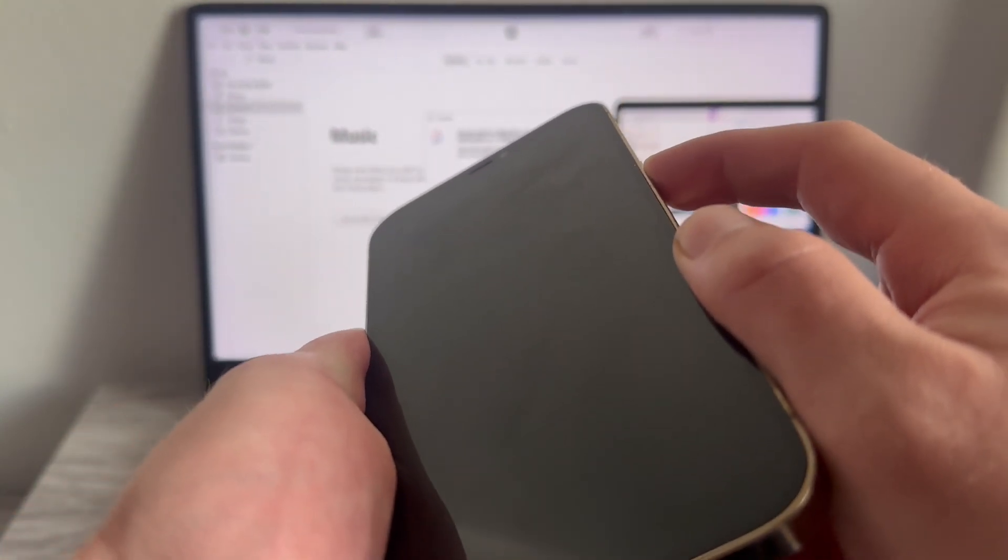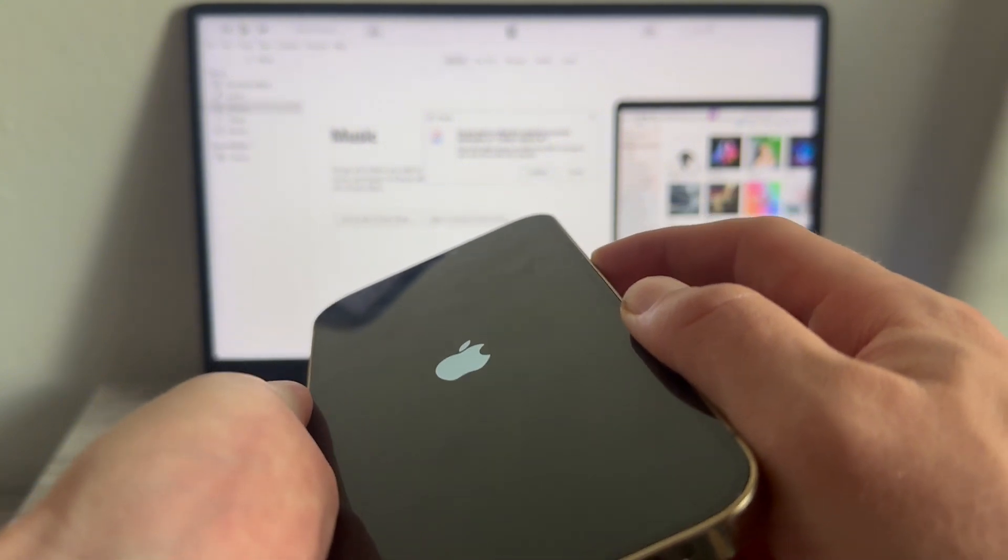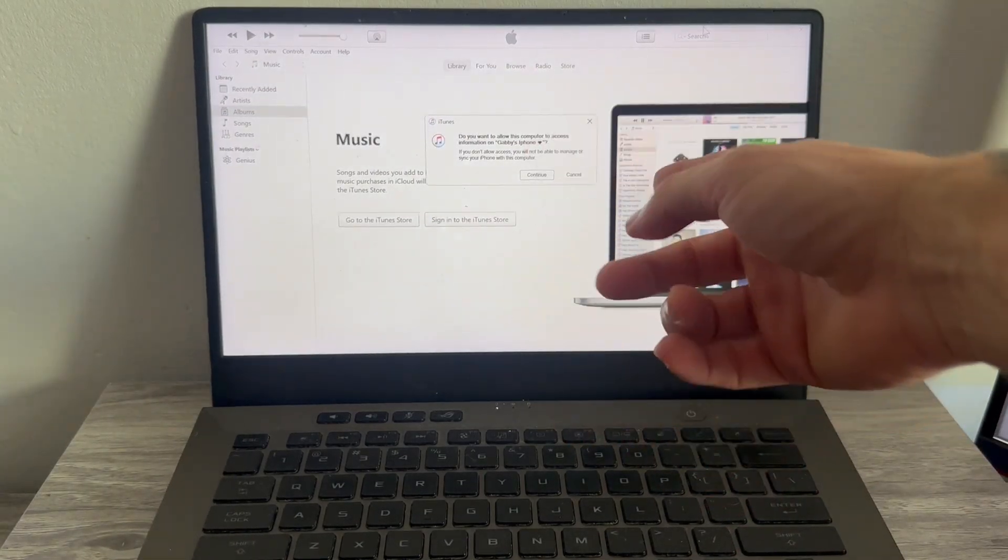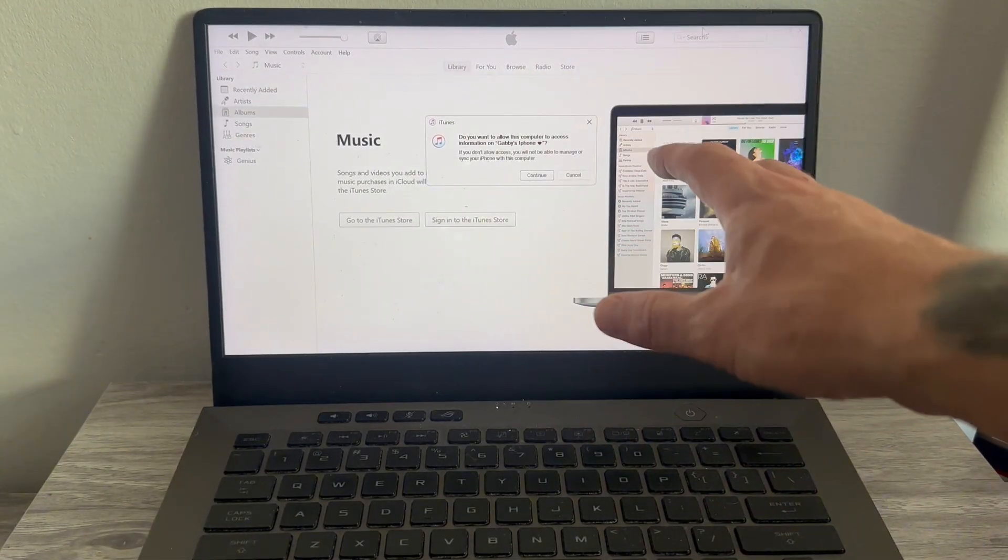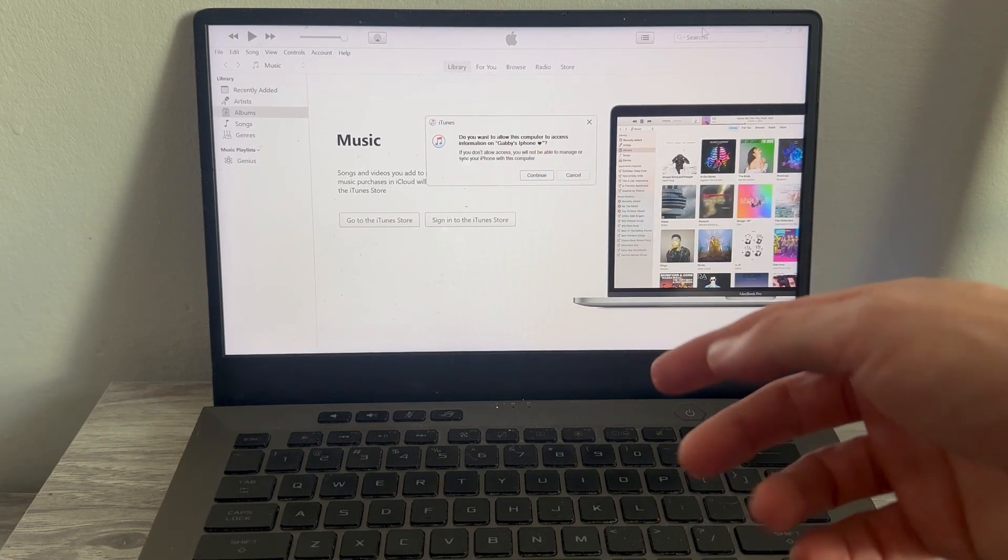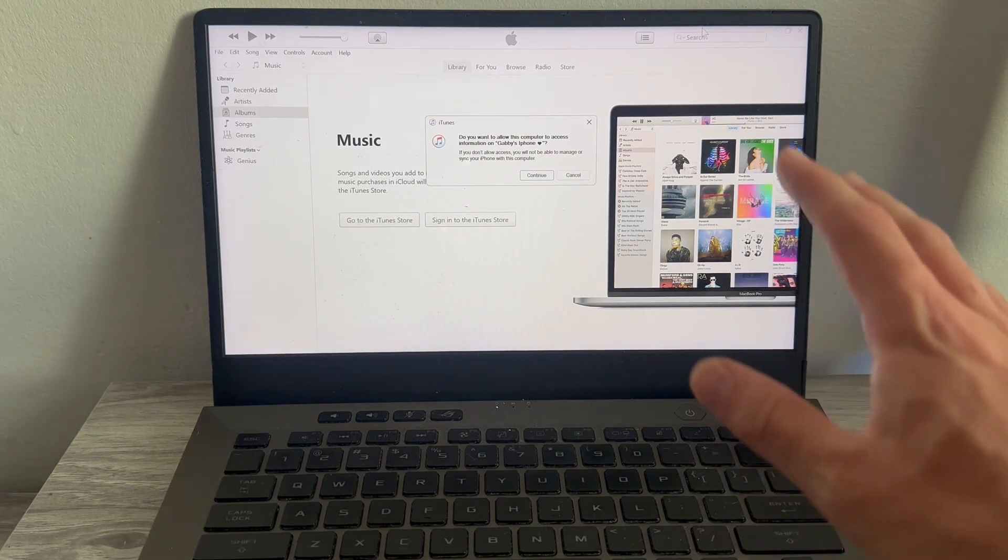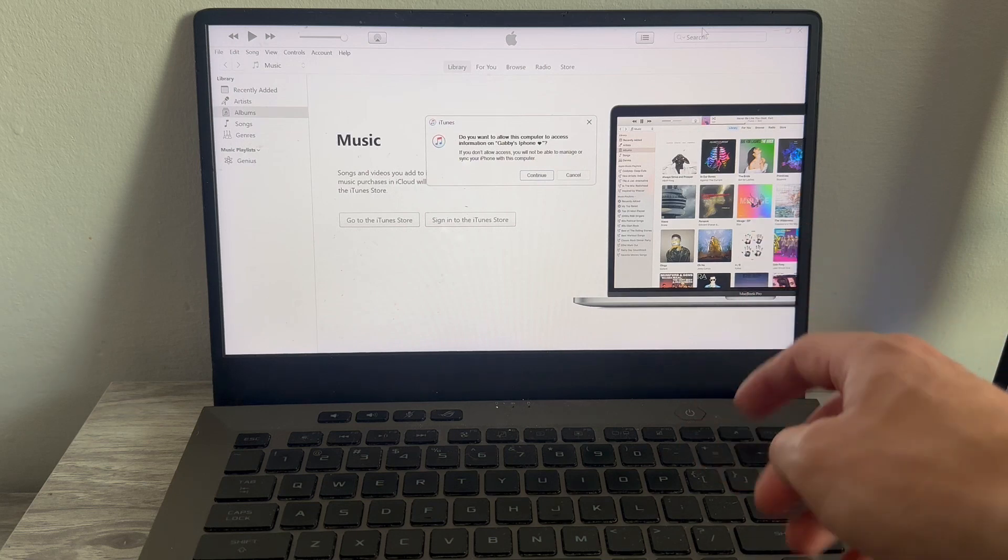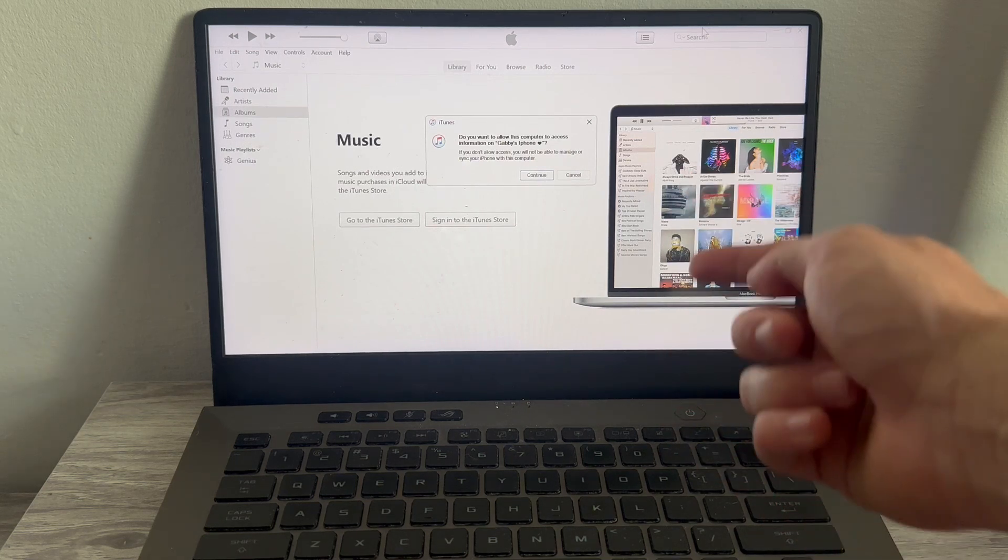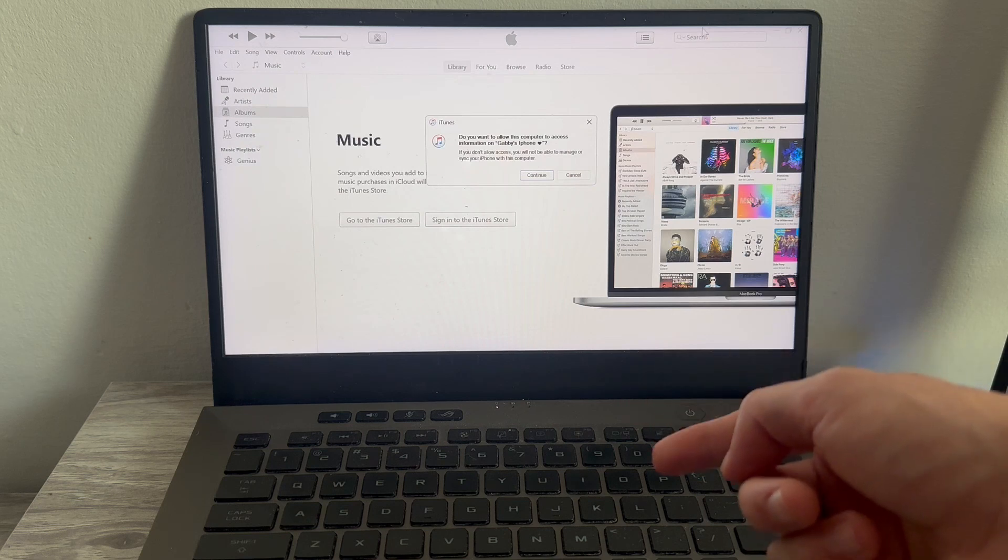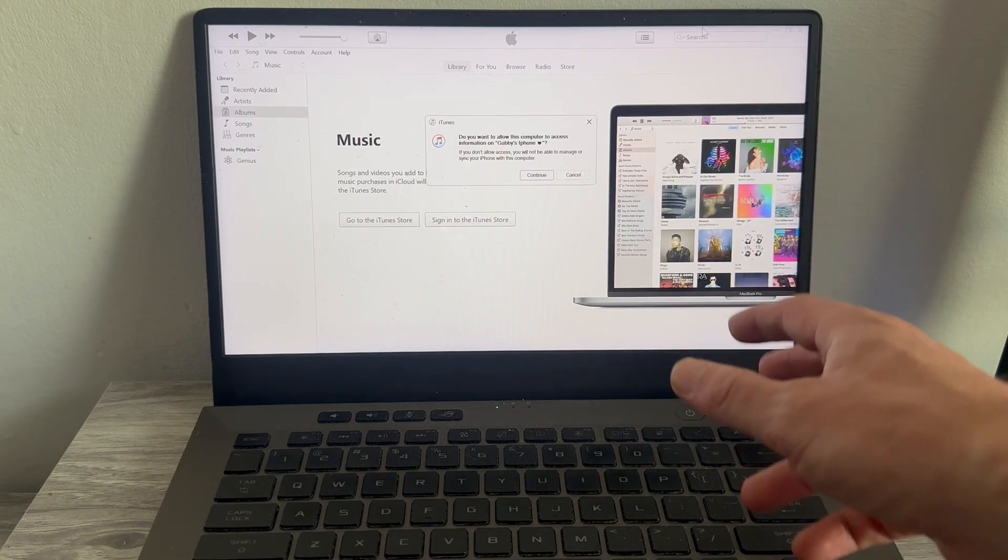And now what should happen is you should get a message on your iTunes saying that there's a problem with your iPhone and it requires an update to be restored. Now if you do see this window, you'll have two different options. You can either update or restore. So I'd recommend starting with the update option, and that way all of your data is going to stay on your iPhone.